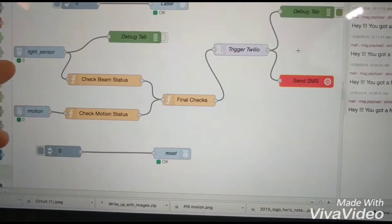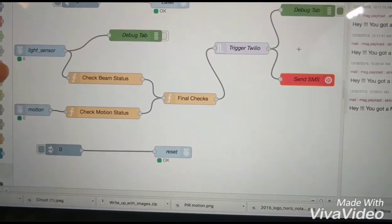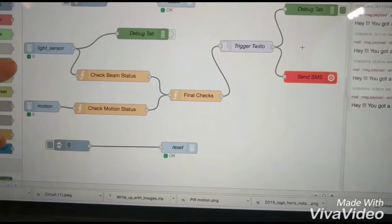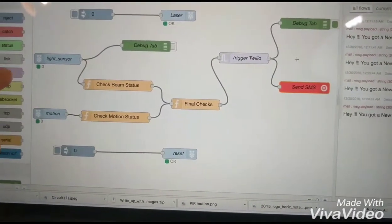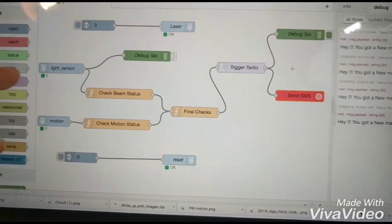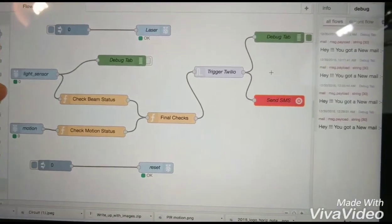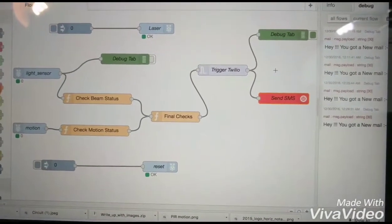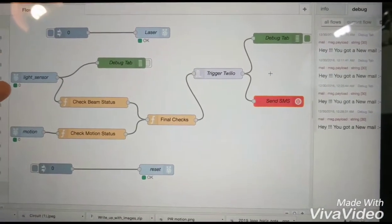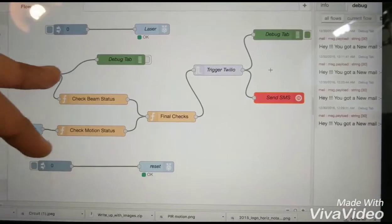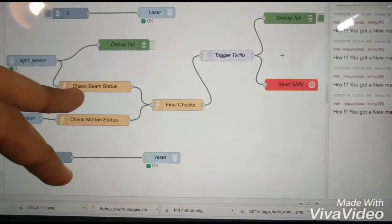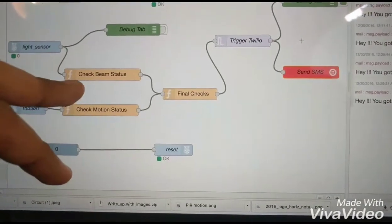So initially when the beam is activated and the light beam is complete you have the status as 0. Whenever the beam is cut it sends a check beam status.